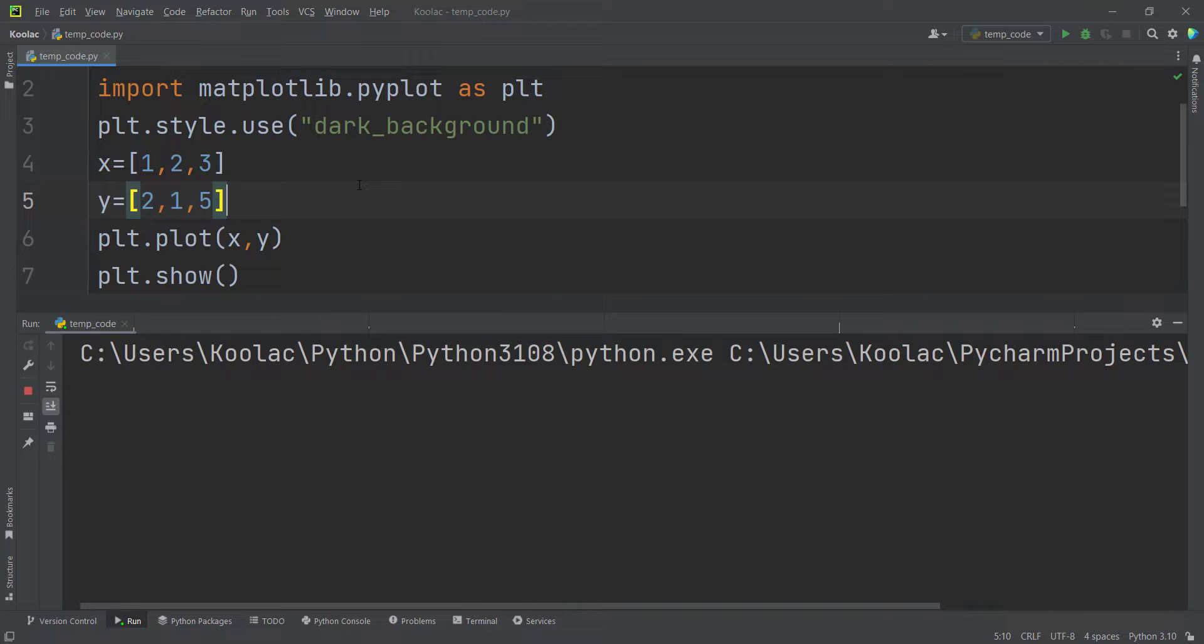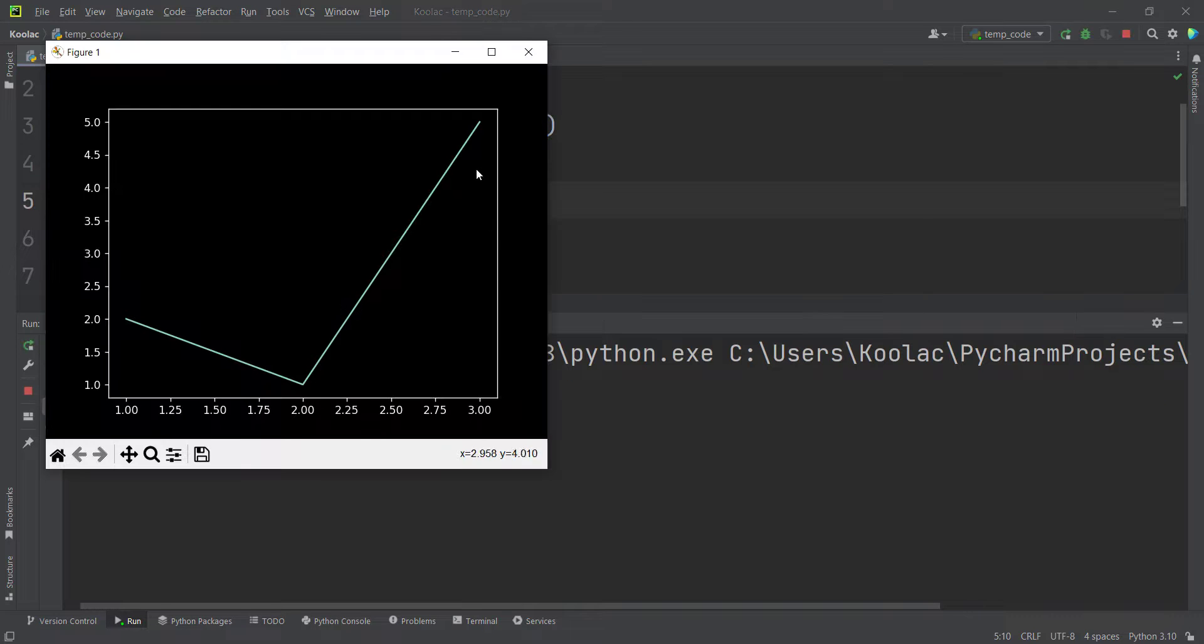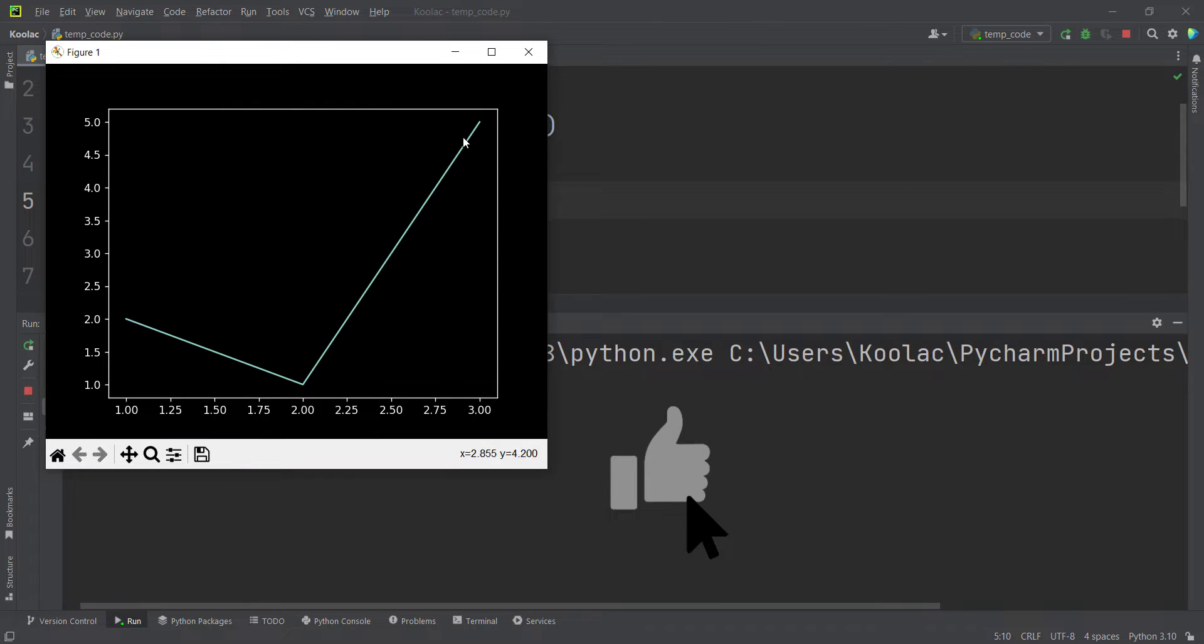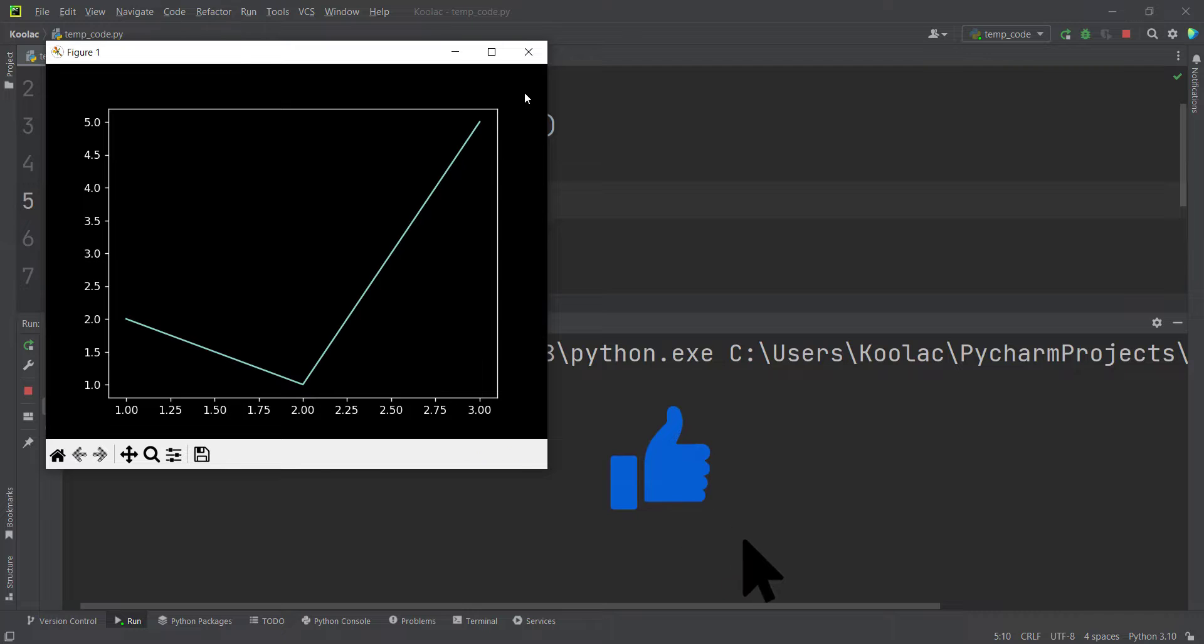So once again, if I run the code, you can see here's the chart. And you can see the theme or the style has been changed.